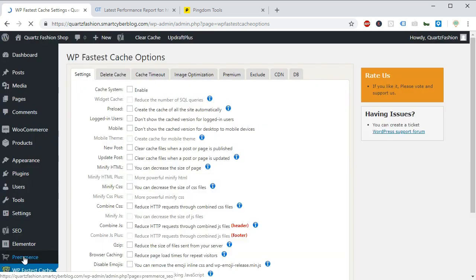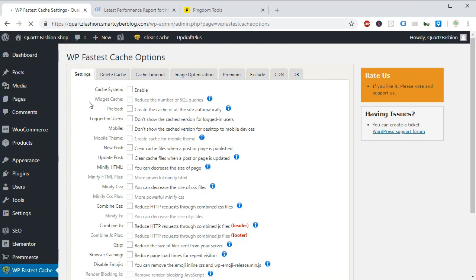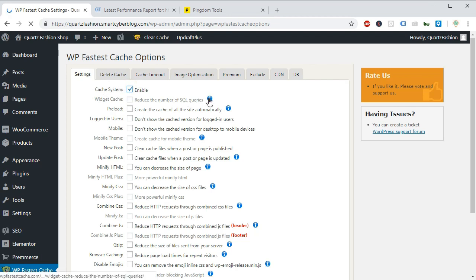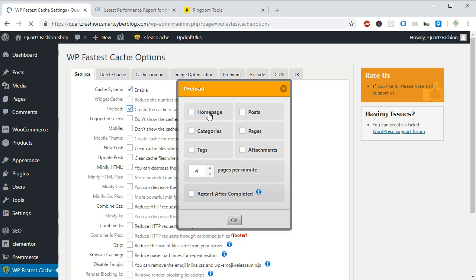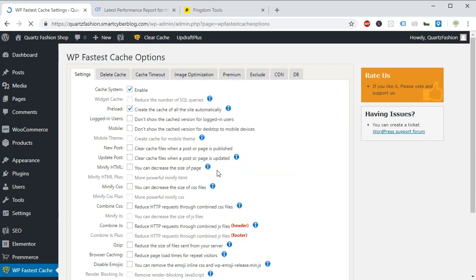From here you will enable all the options within the fastest cache option. So first thing you will enable cache system. Click on these check boxes accordingly. Then you have to enable preload. Remember some settings are for pro version or premium version only. And preload the homepage, post and everything.